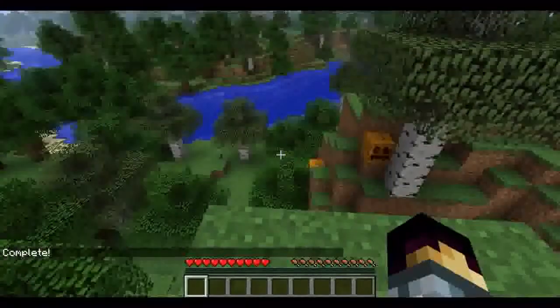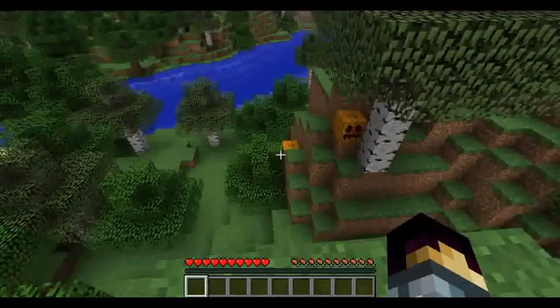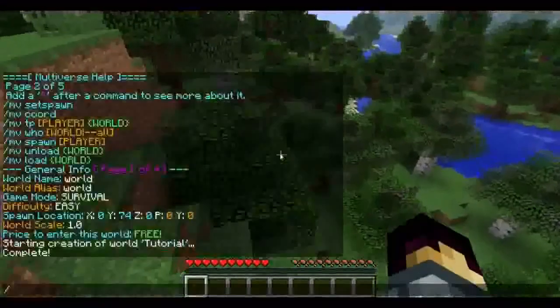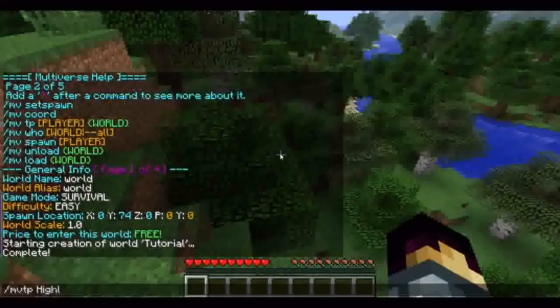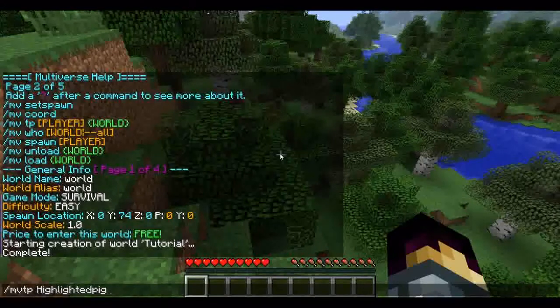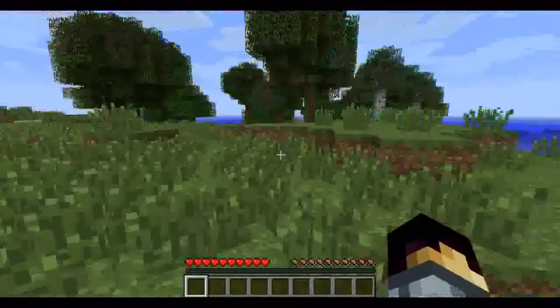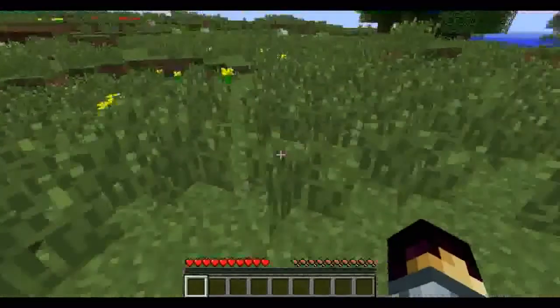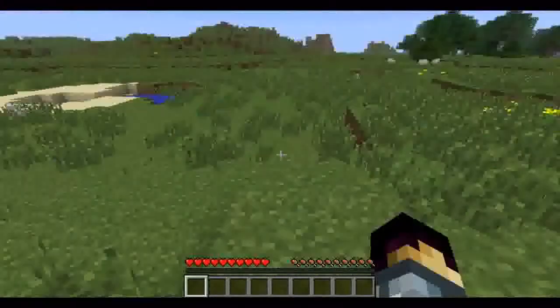There we go — we can see it's complete, now we can teleport to this world. The permission to create a world is multiverse.core.create. To teleport to the world, do slash MV tp, space, the character name, space, the world — ours is called 'tutorial'. There are two teleport permissions: multiverse.teleport.self.name allows a player to teleport themselves, and multiverse.teleport.other.name will teleport anyone else.